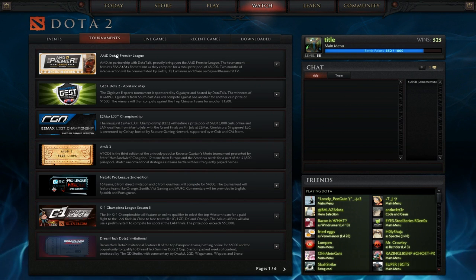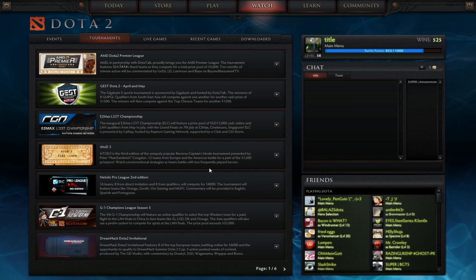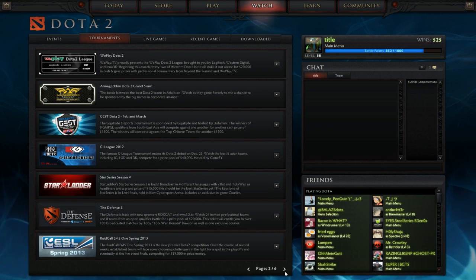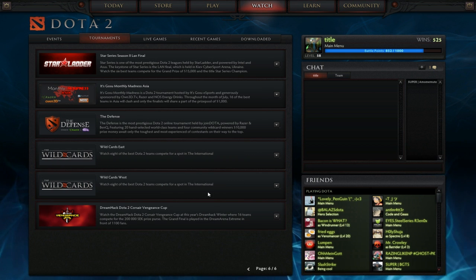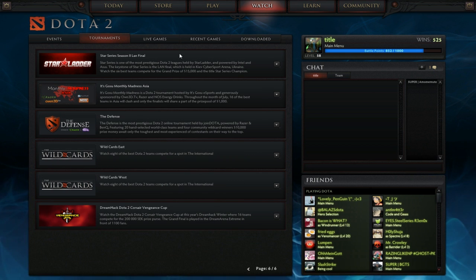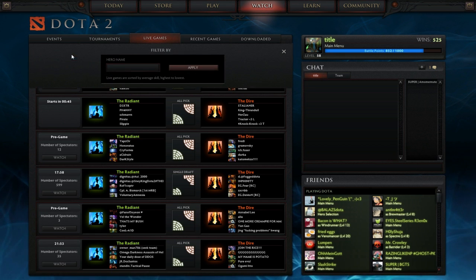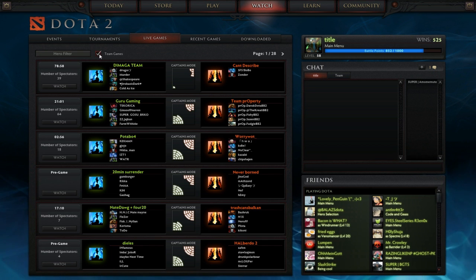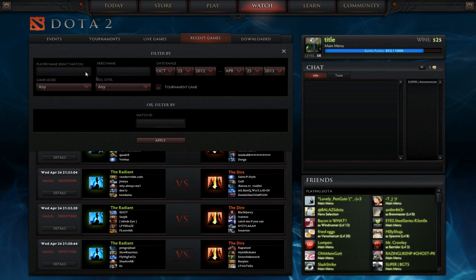In this part of the tutorial I want to focus on the watch section. Here we will find the latest events, tournaments, live public and team matchmaking games, as well as recent games and for movie makers most importantly your downloaded replays. With this new feature you can get a great overview of all your clips and have all replays in one place.